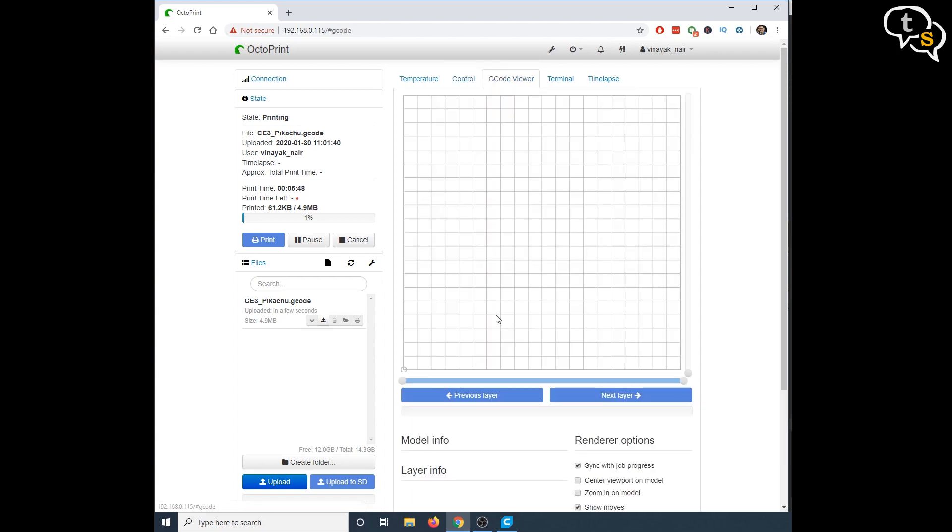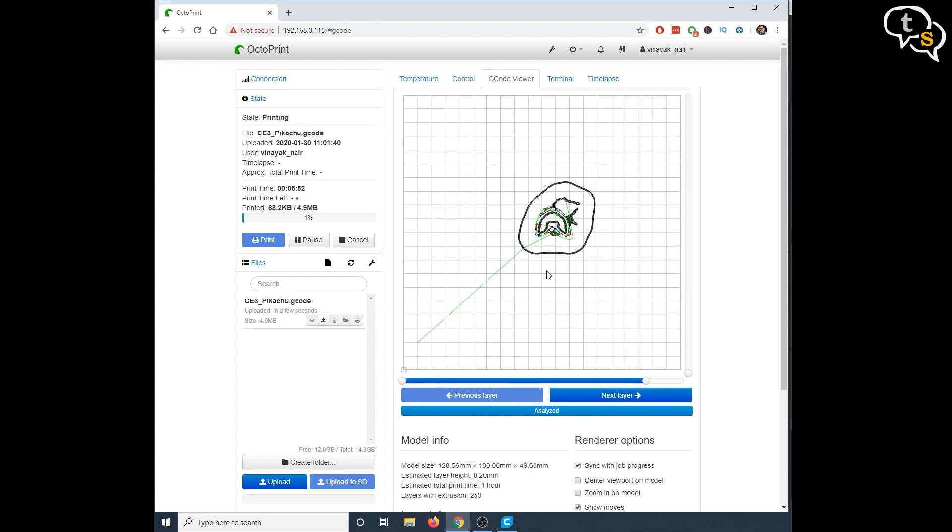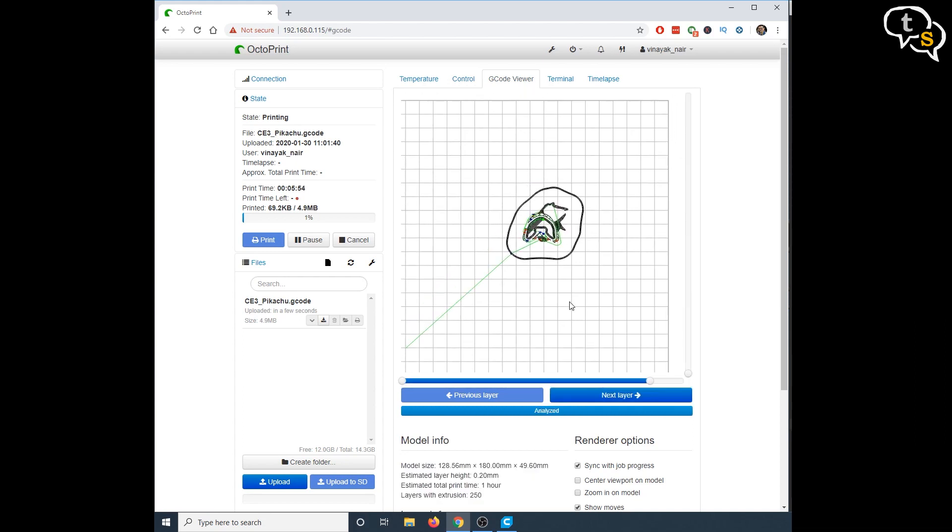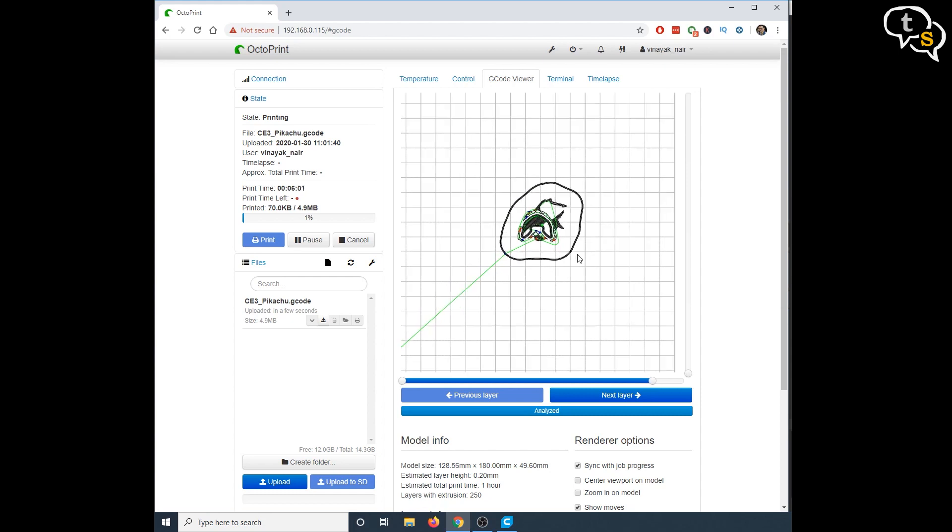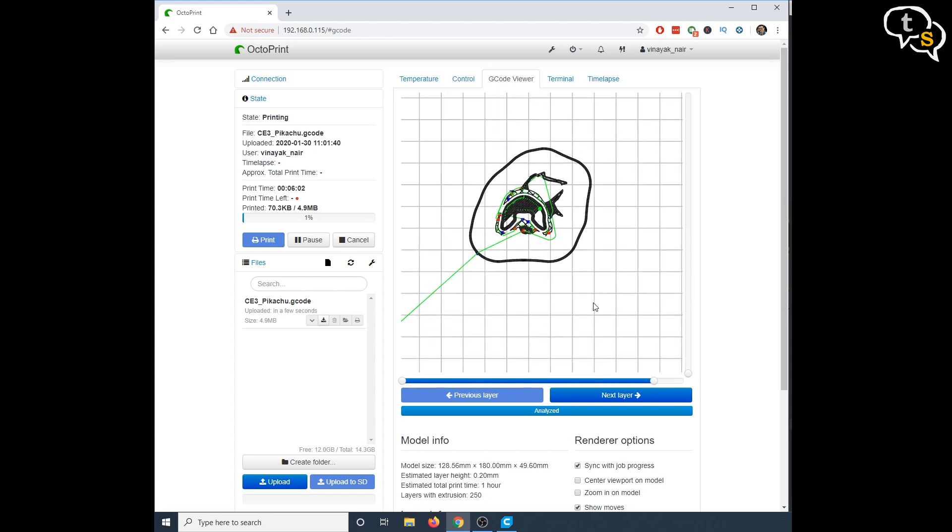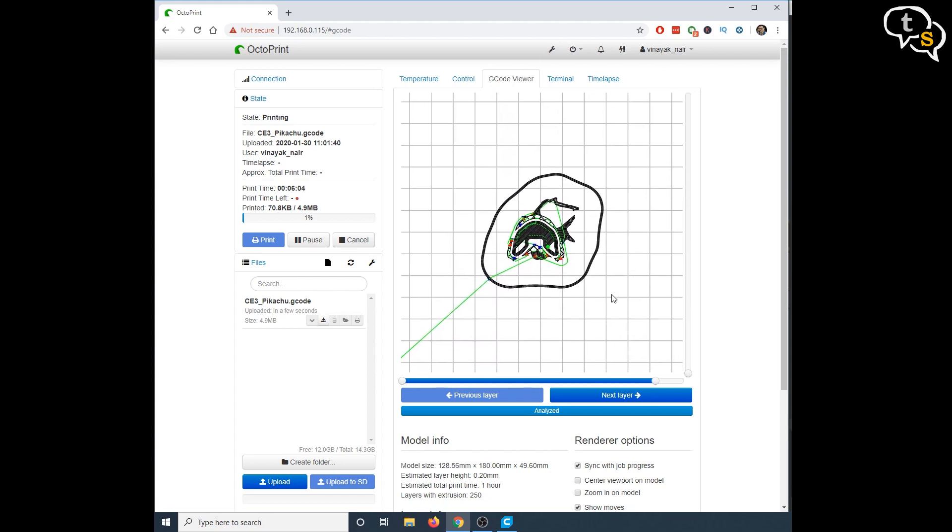G-code view is a cool tab. It shows the current layer being printed. We can scrub forward and back, and also up and down to see how the G-code or model data is being printed one layer at a time.